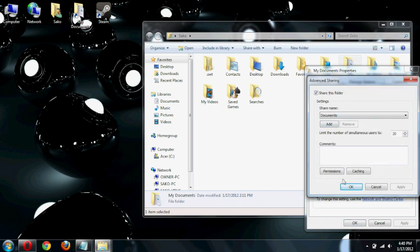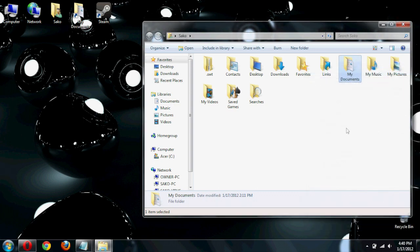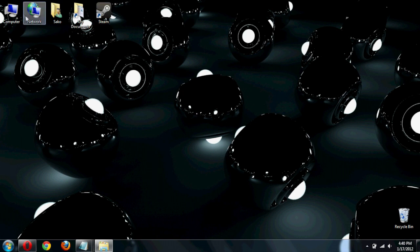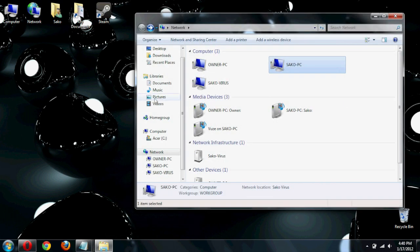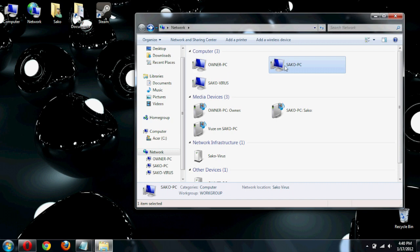Now, to prove that it is, in fact, being shared, keep in mind that this one is called my owner PC and Saco PC is my desktop. So, I'm going to go back to my desktop and show that you can, in fact, share between the two. It is not a one-way street. So, wait one second while I get that done.